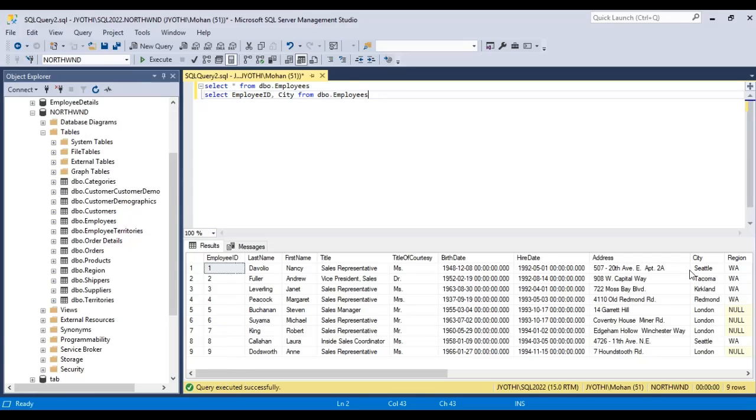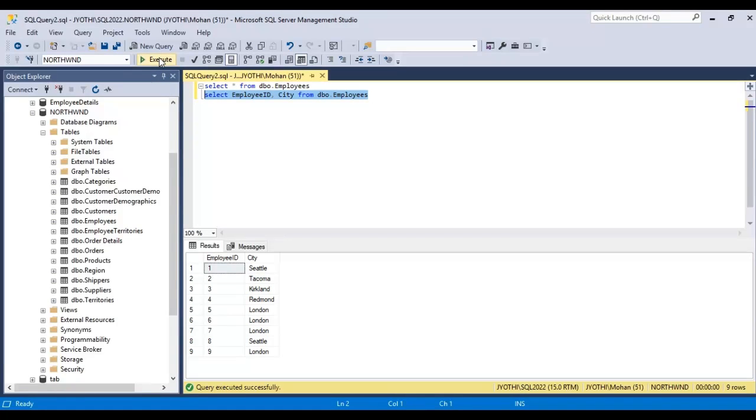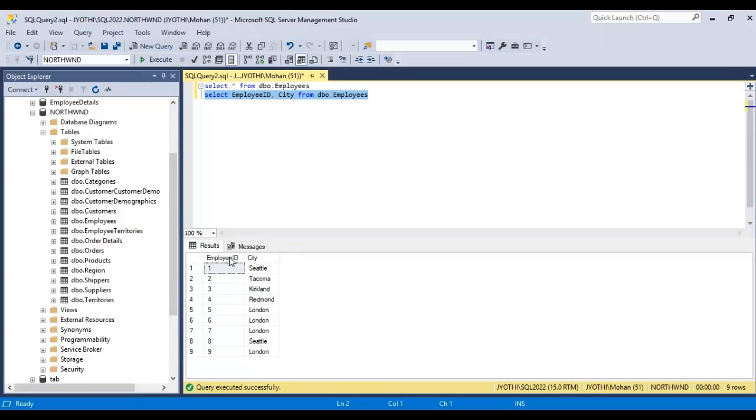Let us run this statement. Click Execute. See, we have only two columns now since we have selected only employee ID and city.